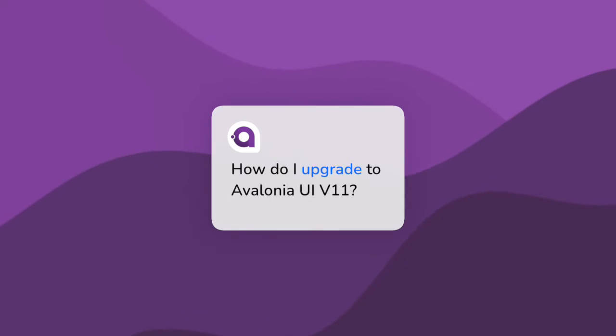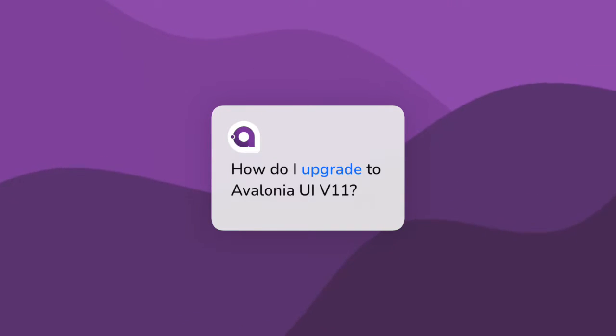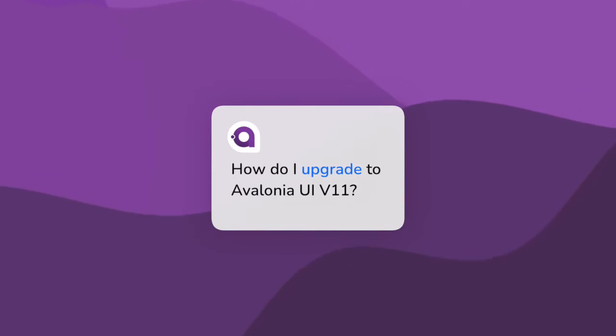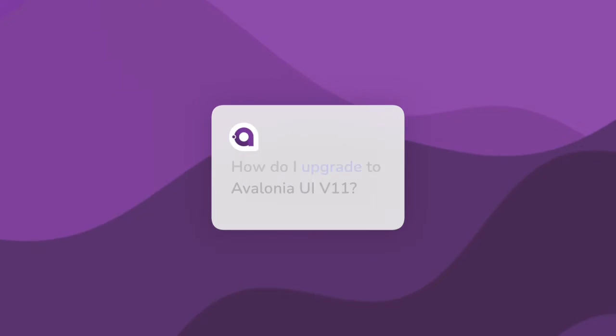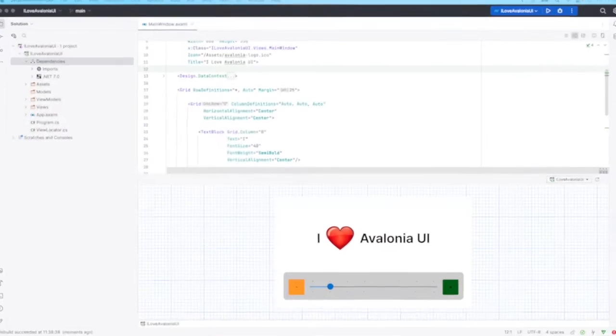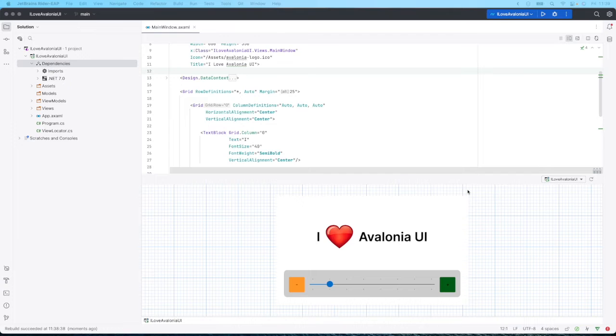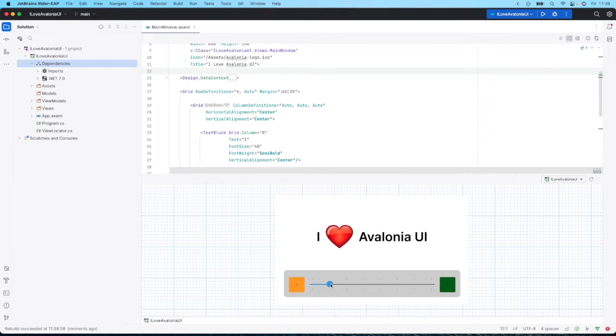We've seen a number of users ask the question: how do I upgrade to v11 of Avalonia UI? Well, it's pretty simple, so let me show you. Here I'm in the latest preview of JetBrains Rider and I have my little Avalonia app that you can see in the preview here.